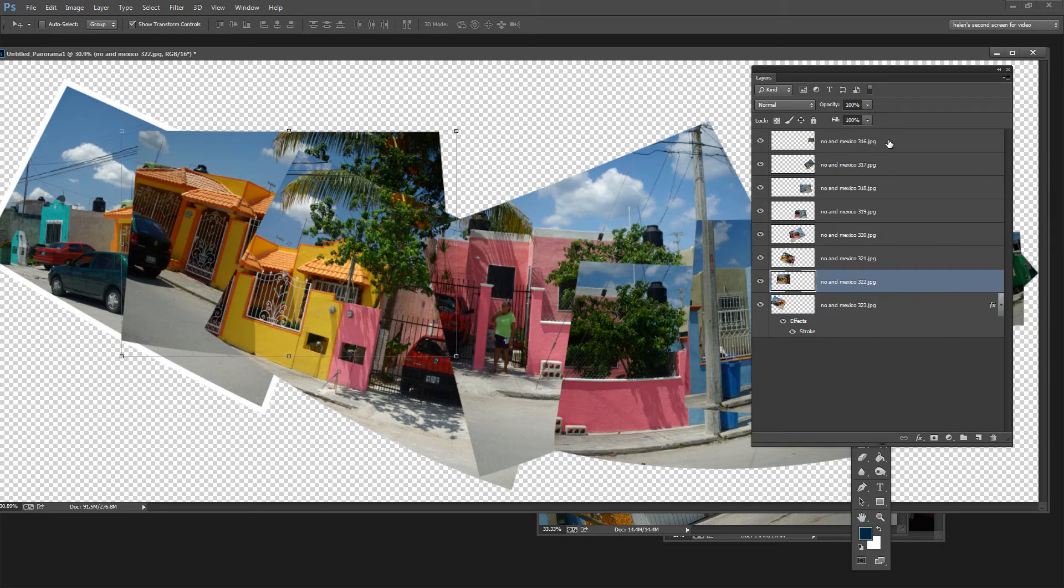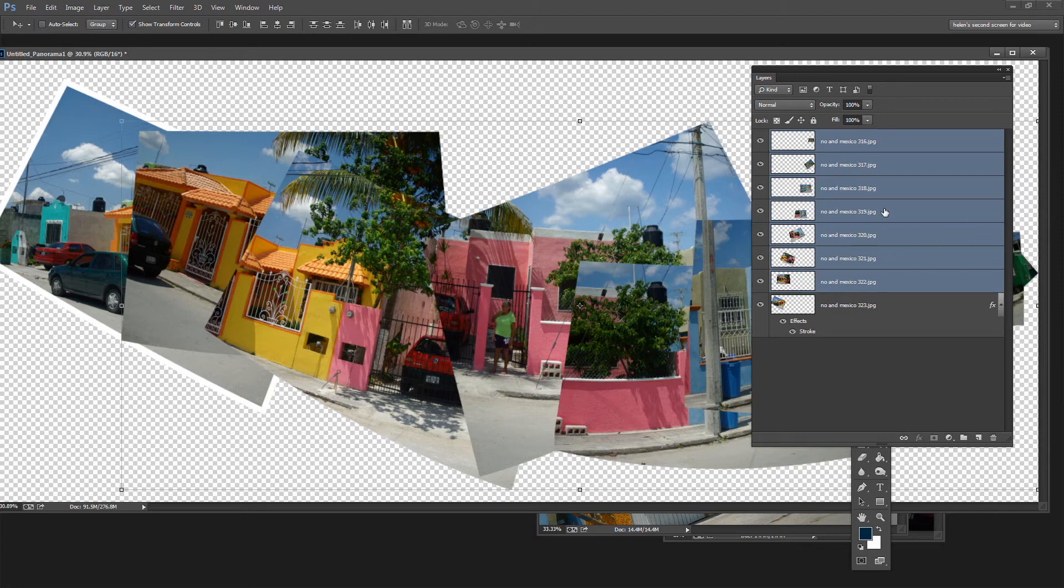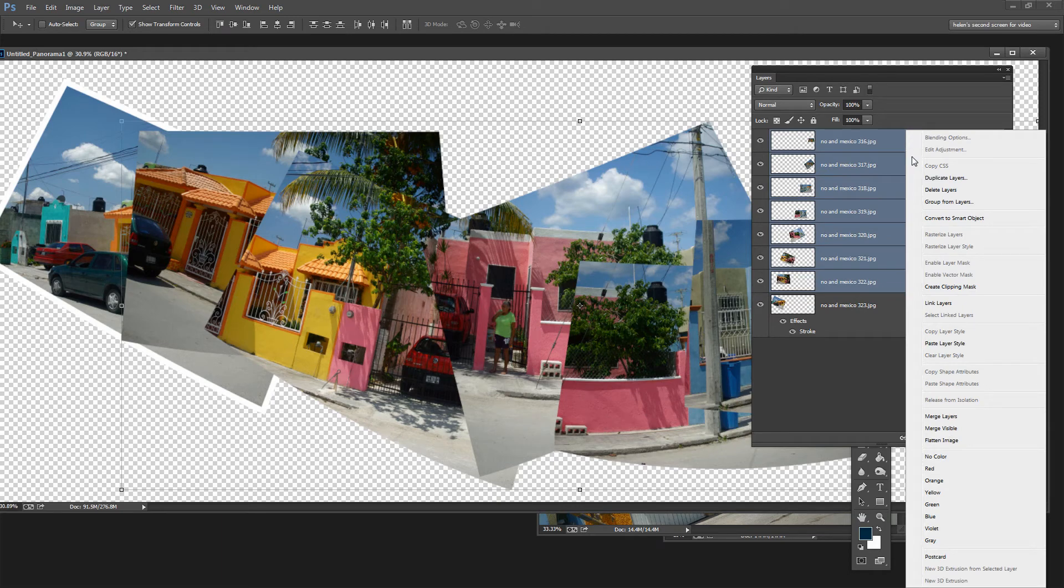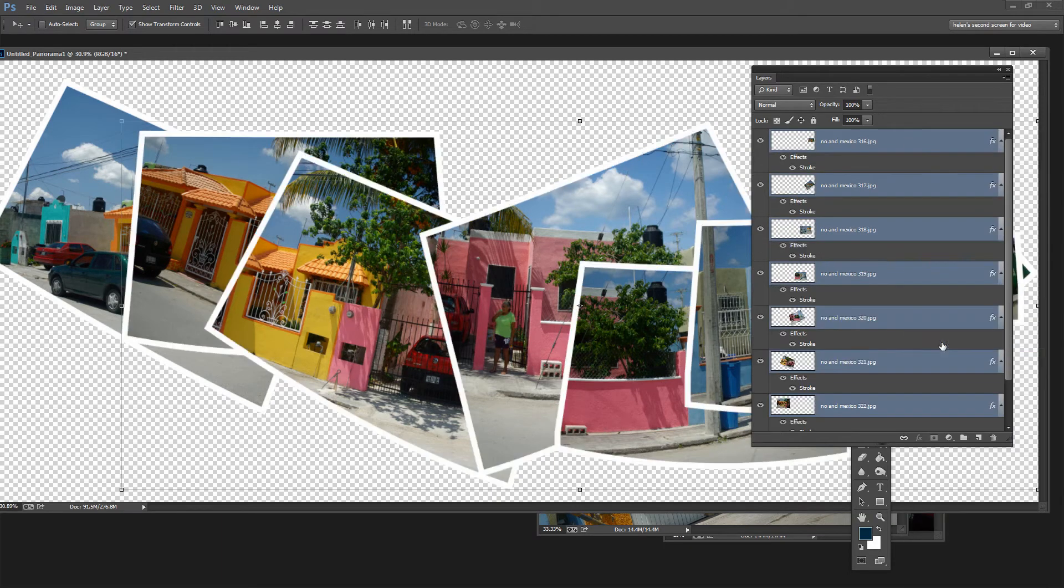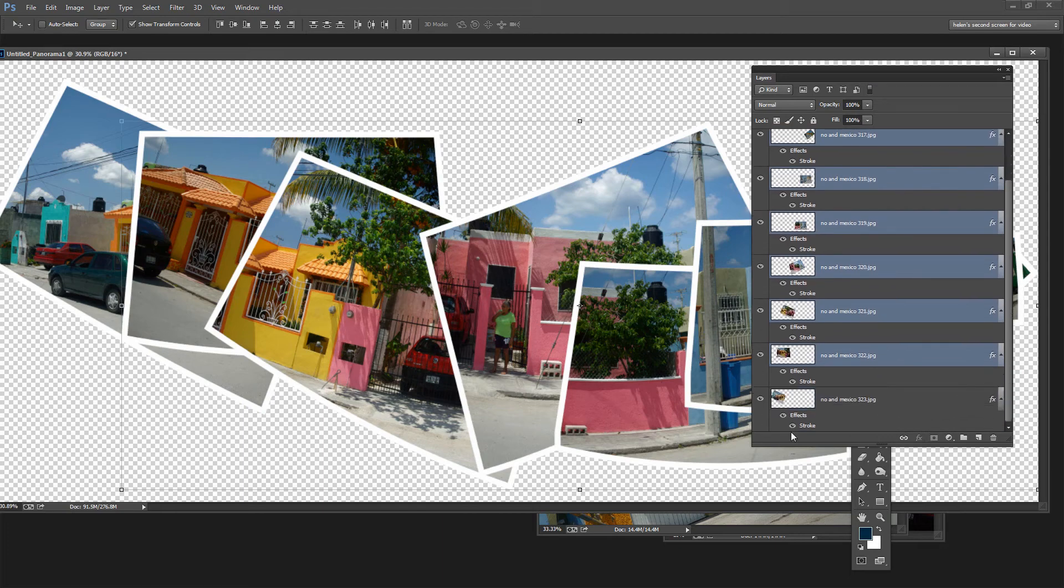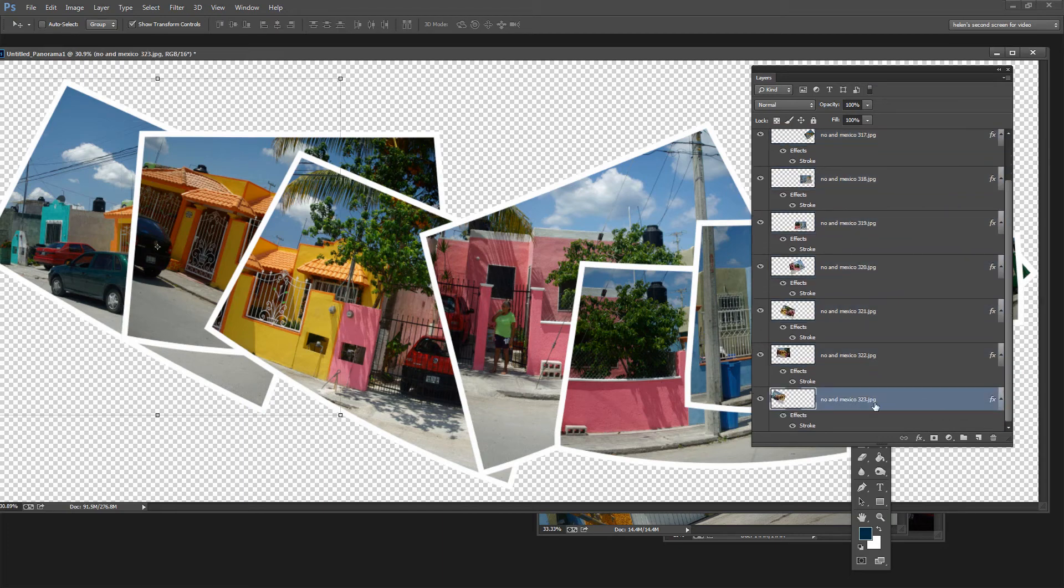So that copies this layer style. Now I'm going to click on the second to bottom layer. Shift click on the topmost layer so that I have all the rest of the images on their layers selected. Then right click and choose Paste Layer Style. And that pastes the layer style onto all the other images in the sequence. And now to finish off really all we need is a new bottom layer.